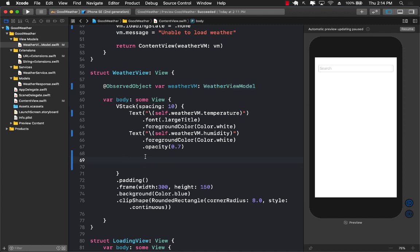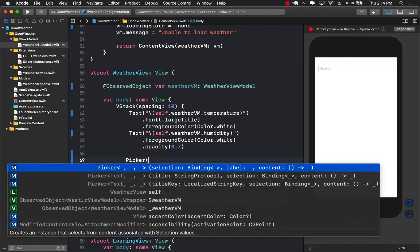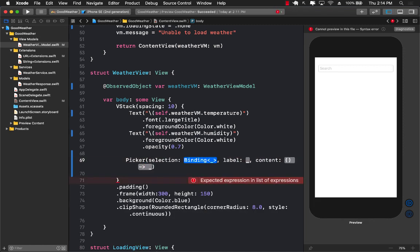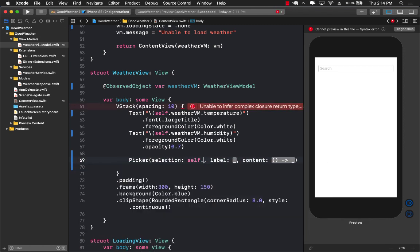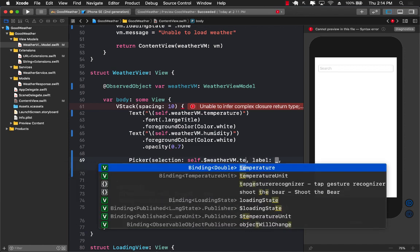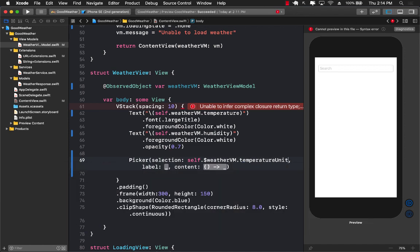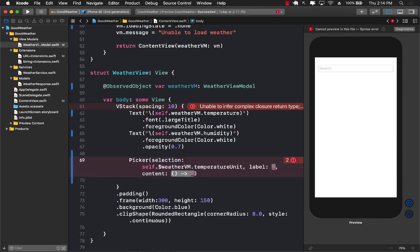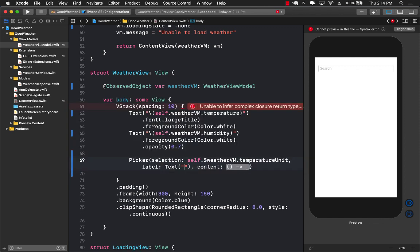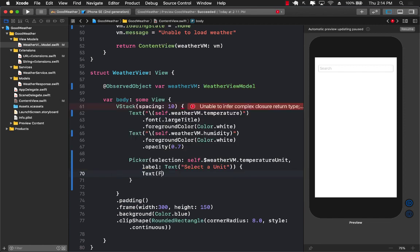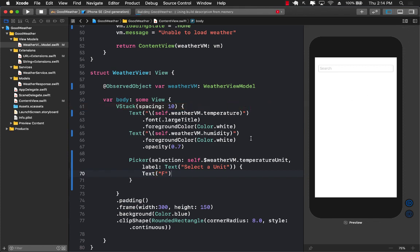Now we can actually use the picker control. Whenever you select something in the picker, it's going to go into the selection, so I'll set that to self.weatherViewmodel.temperatureUnit. Whenever anybody selects something, that temperatureUnit enum will get updated to either Fahrenheit or Celsius. For the label, I'll say 'Select a unit', but it can be anything you want. Inside the content, this is where we'll display the different options.